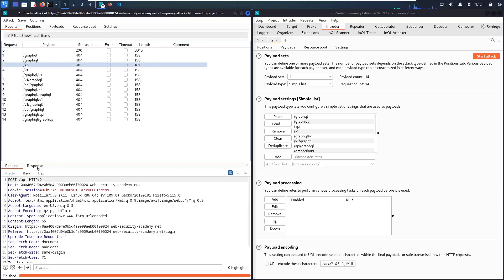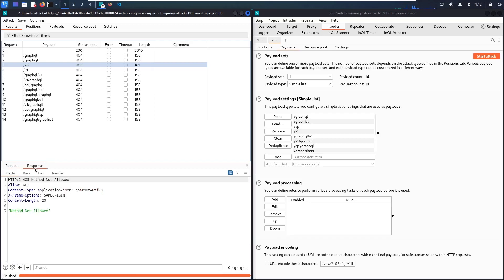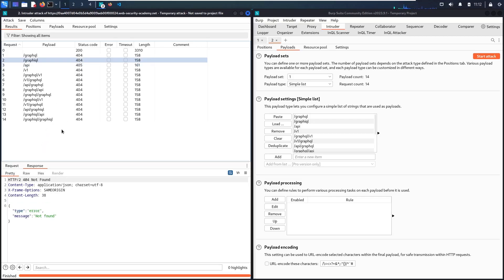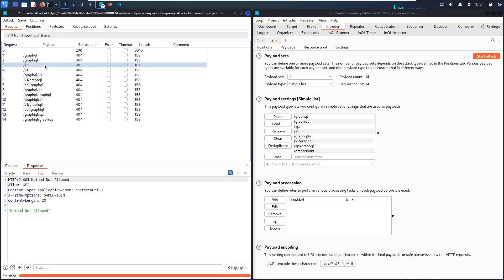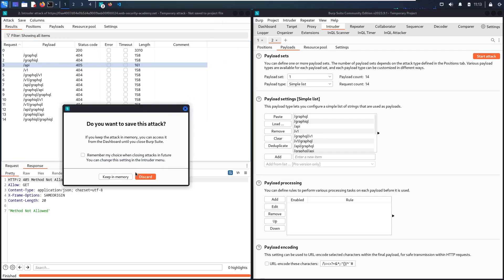Let me check the 405 response — it says 'Method Not Allowed'. Now let me check a 404 response: it returns a JSON response with an error message 'not found'. That means those endpoints don't exist, but the 405 one — which is /api — could exist. I'm going to focus on that one.